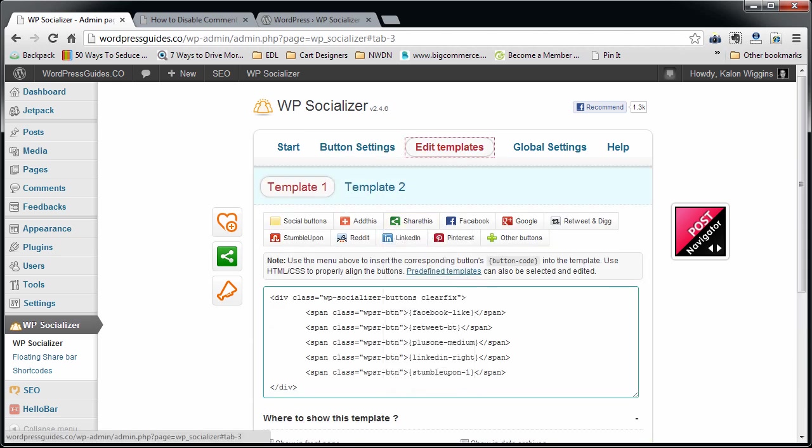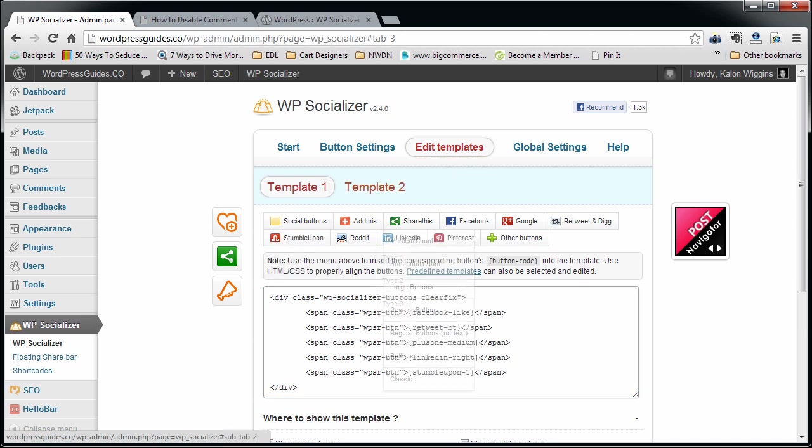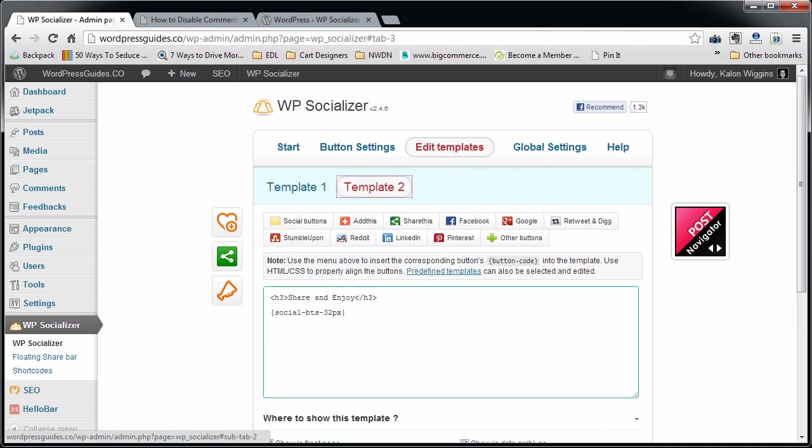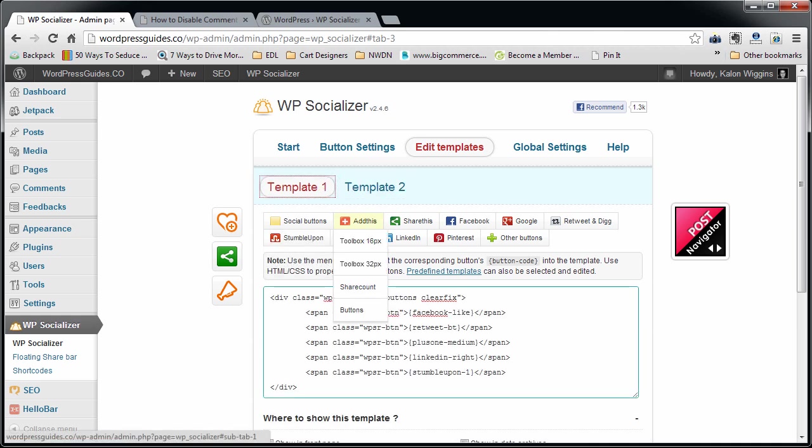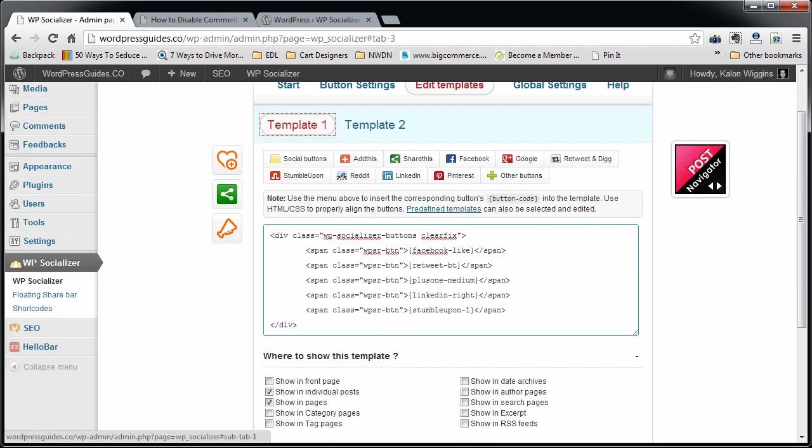One thing that I really like about this plugin is the Edit Templates button right here, because what you can do is you can wrap these in a div of your own choosing. You can add a title up here, whatever you like.